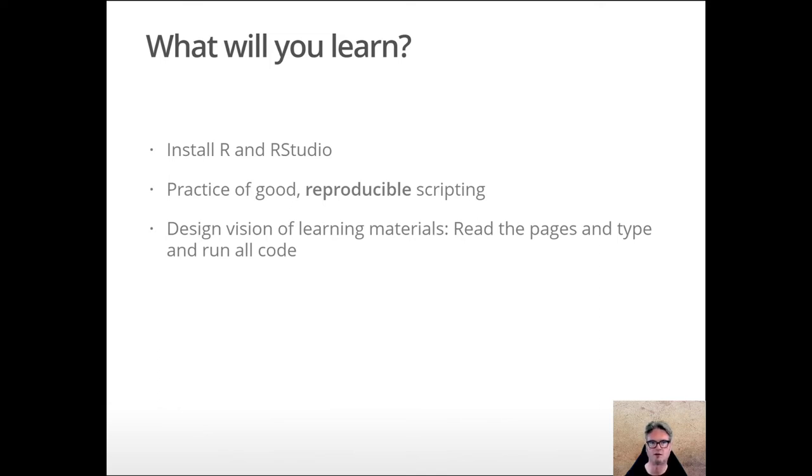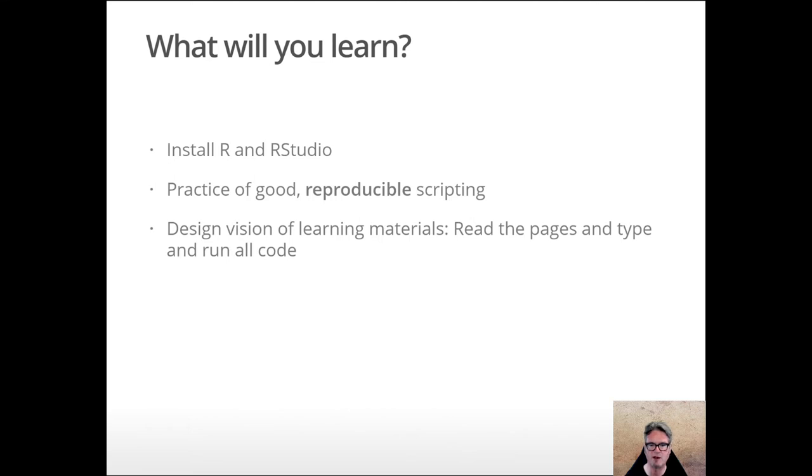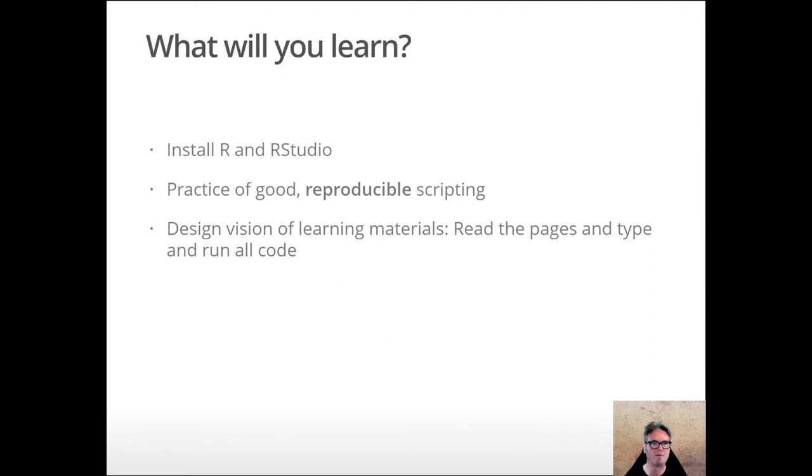What are you going to learn on this page? Well, one of the basic things, if you don't already have it done, is you'll need to install R and RStudio, picking the correct version for your operating system, whether that's Windows, Macintosh, or maybe Linux.